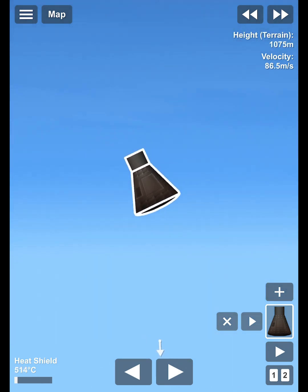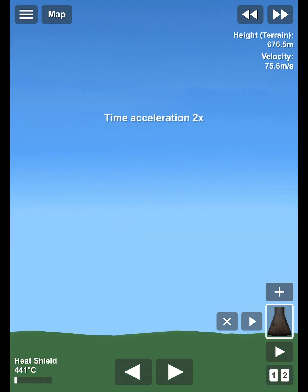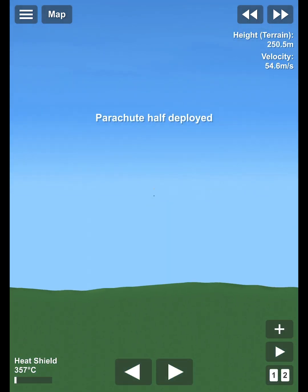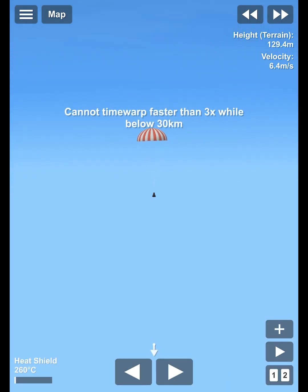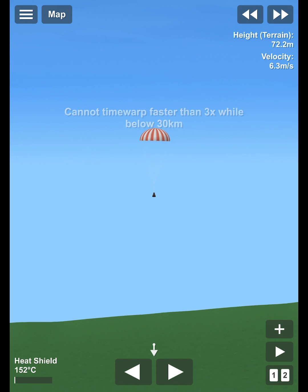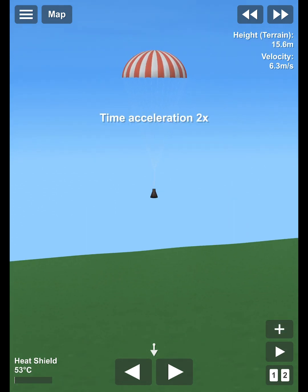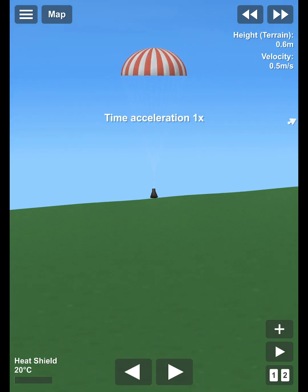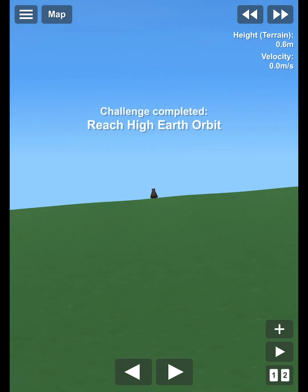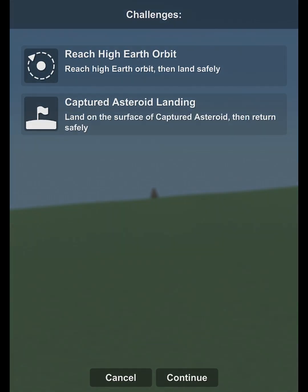I guess you can call it re-entry plasma, yeah? So no problem entering. Not sure if a real Mercury could survive that, but I mean, Spaceflight Simulator isn't that realistic.